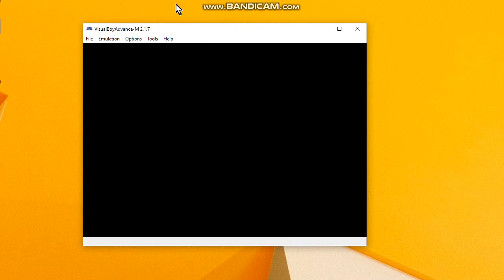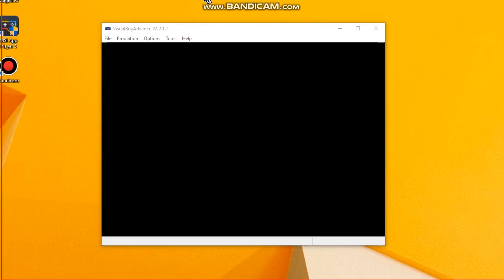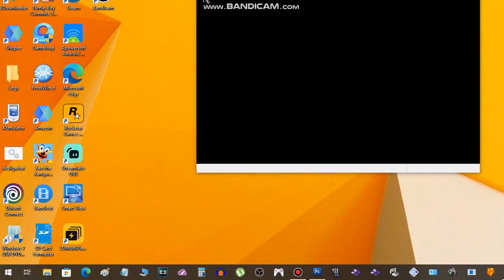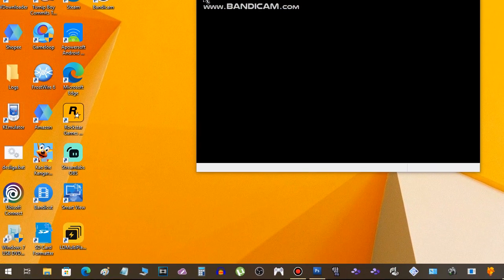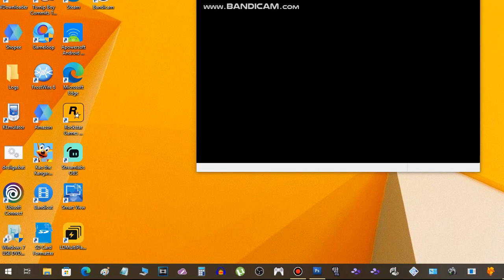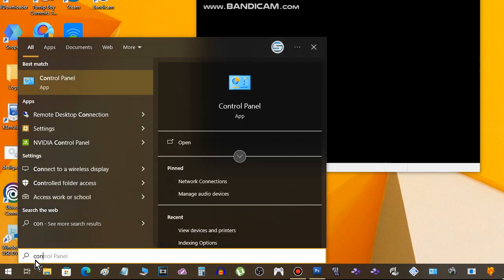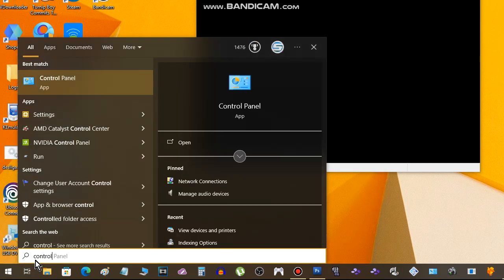First thing you have to do is check if your controller is working properly. Okay, it's working properly. Go to Start, type Control Panel.